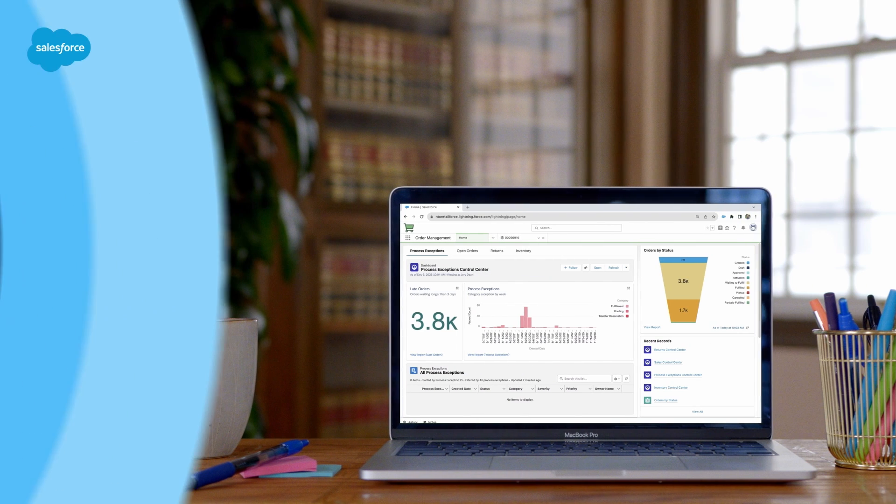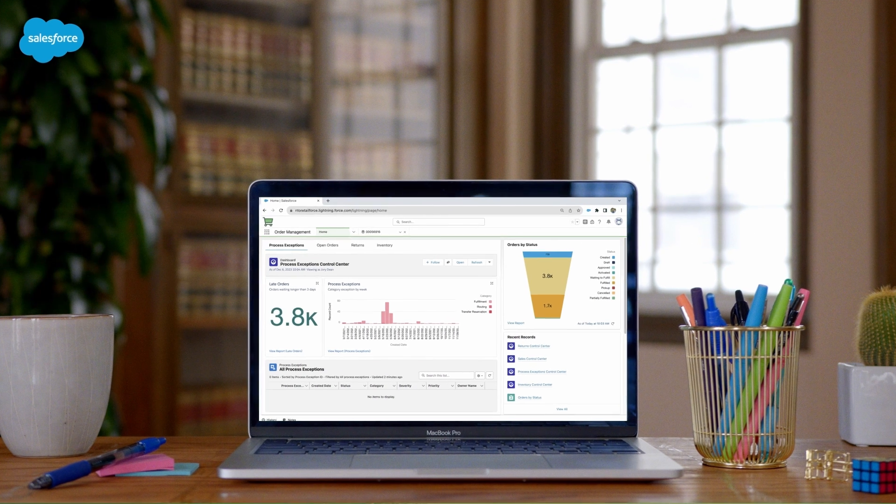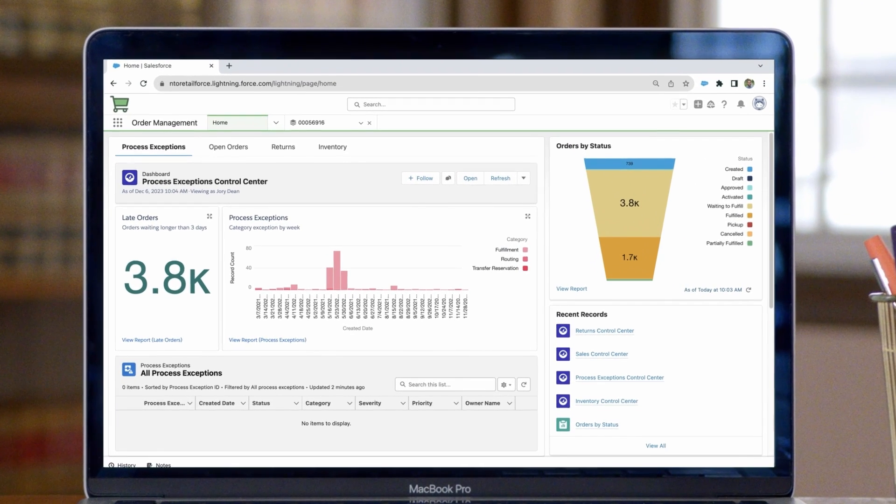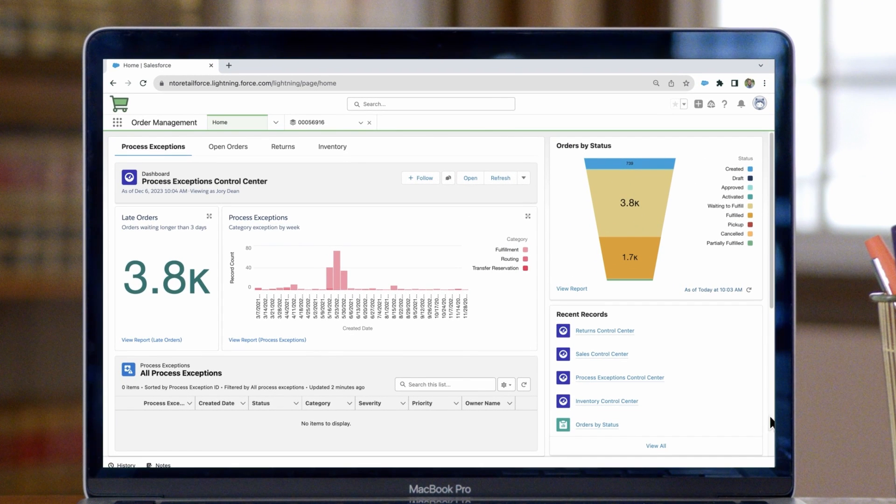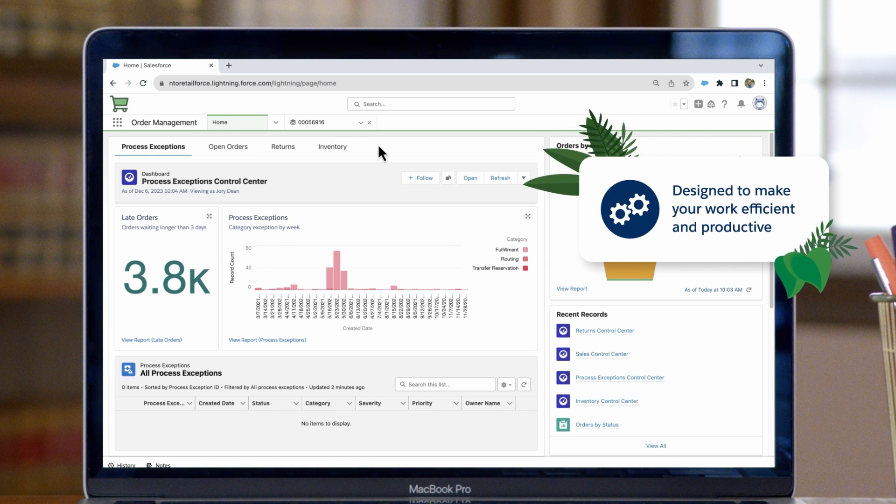Next up, let's get to know the Salesforce Order Management interface. Here you'll see a clean, user-friendly dashboard with easy-to-navigate tabs and features. It's designed to make your work efficient and productive.